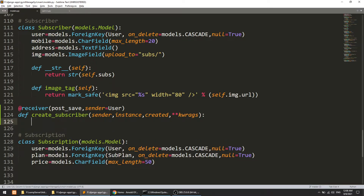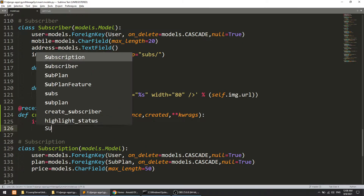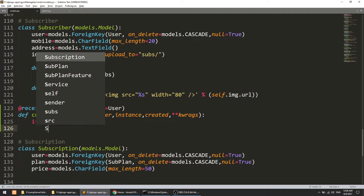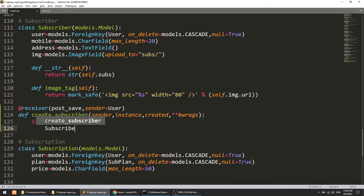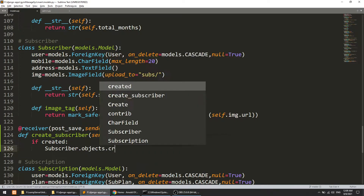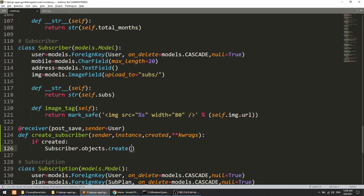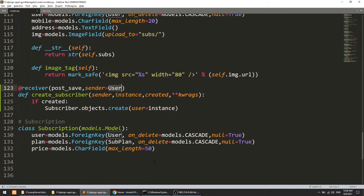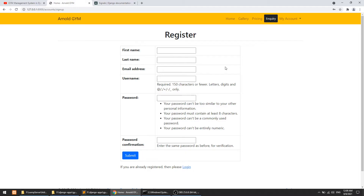We define: if created — meaning if a new user is created — then we call Subscriber.objects.create and pass the user instance. This is the instance we are getting as the user is sending. So now whenever we sign up, the subscriber should automatically be created in the database. Let's try this.